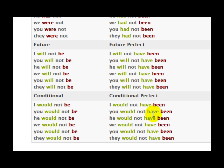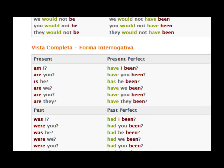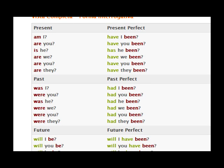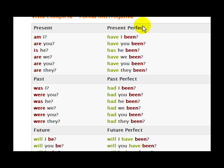Very good, people, we're making good progress here. Then we have the complete view — the interrogative form: am I, are you, is he, are we, are you, are they? Then over here in the present perfect: have I been, have you been, has he been, have we been, have you been, have they been — so forth and so forth.